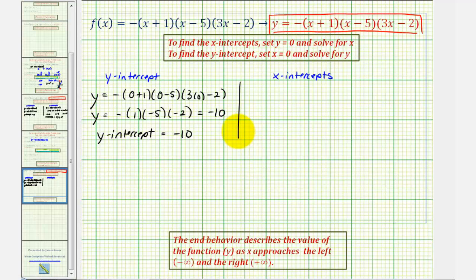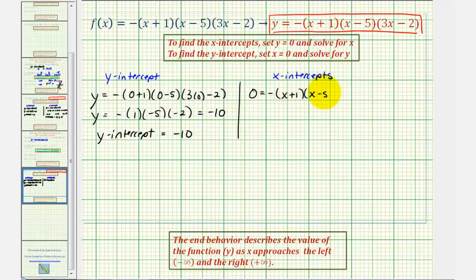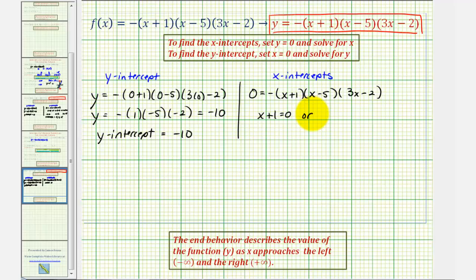The y-intercept equals negative ten. Now to find the x-intercepts, we'll set y equal to zero and solve for x. That gives us the equation zero equals negative the quantity x plus one, times the quantity x minus five, times the quantity 3x minus two. This product on the right side will be equal to zero when either x plus one equals zero, or x minus five equals zero, or 3x minus two equals zero.